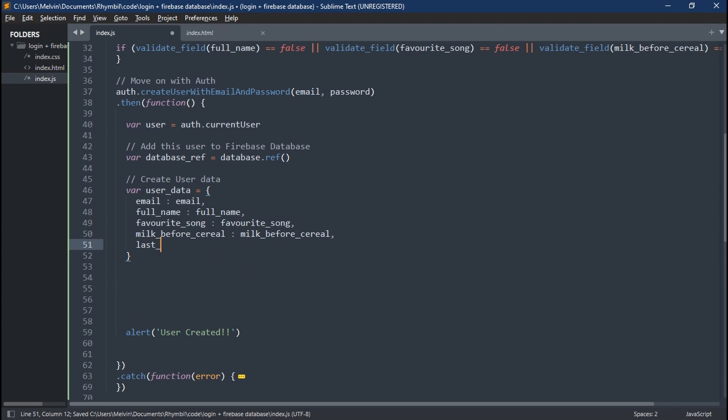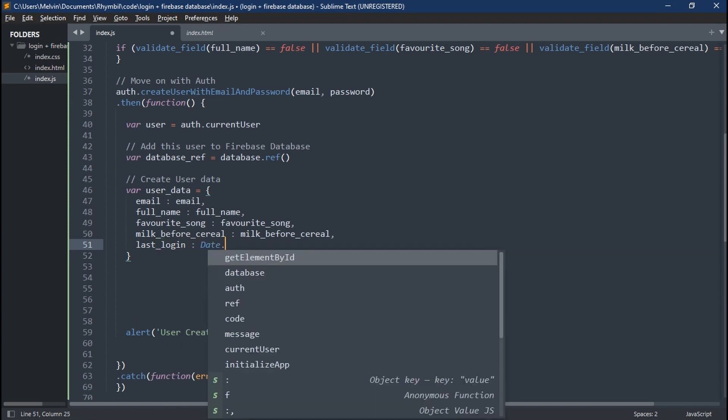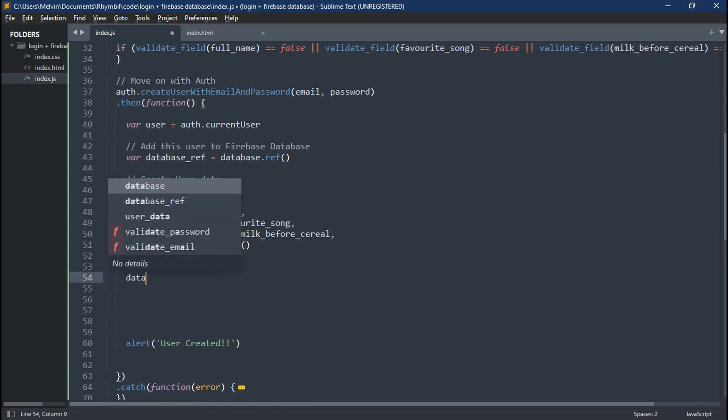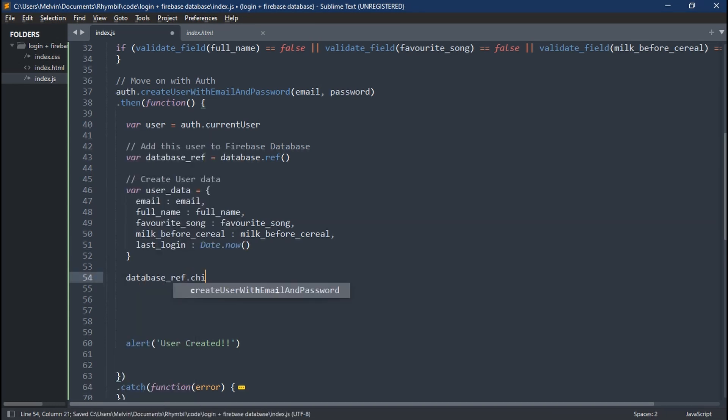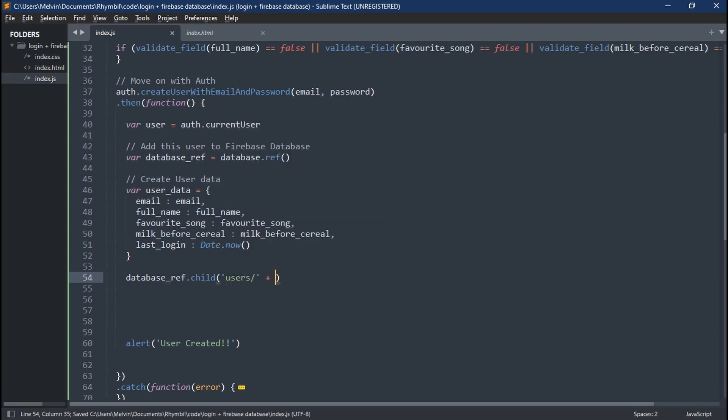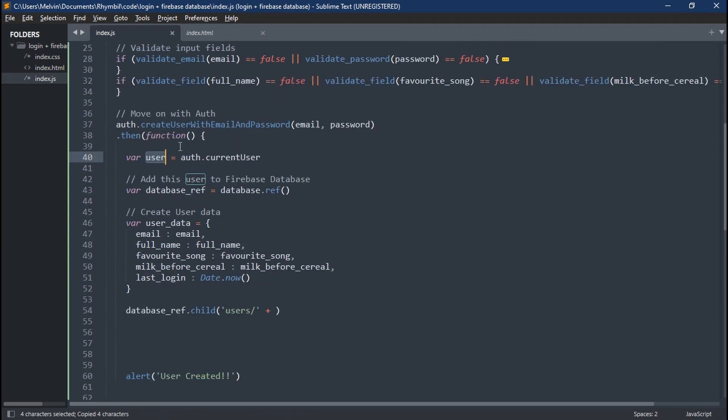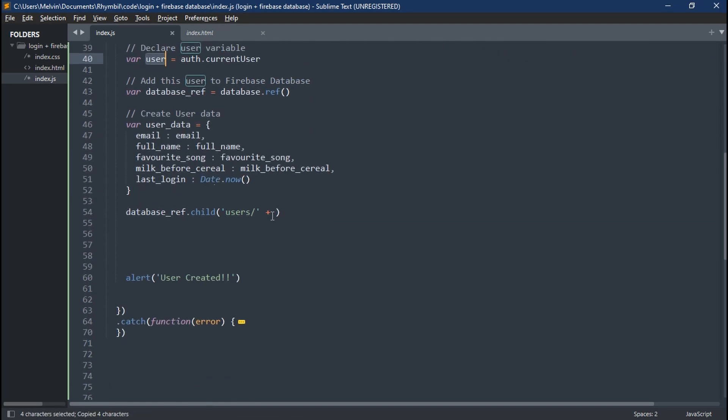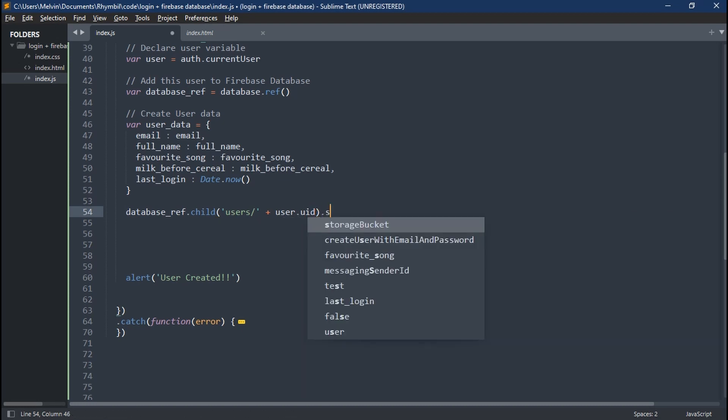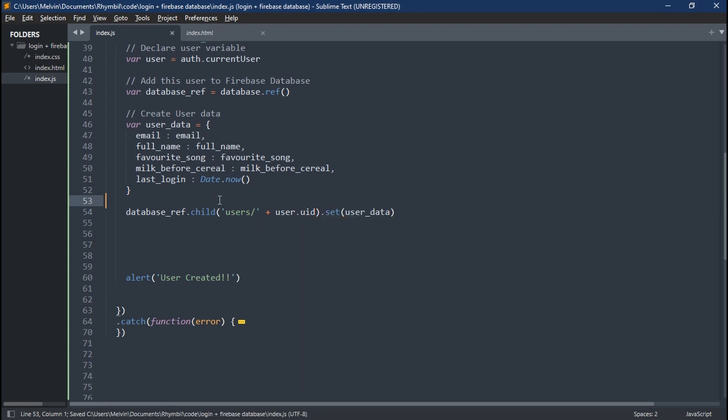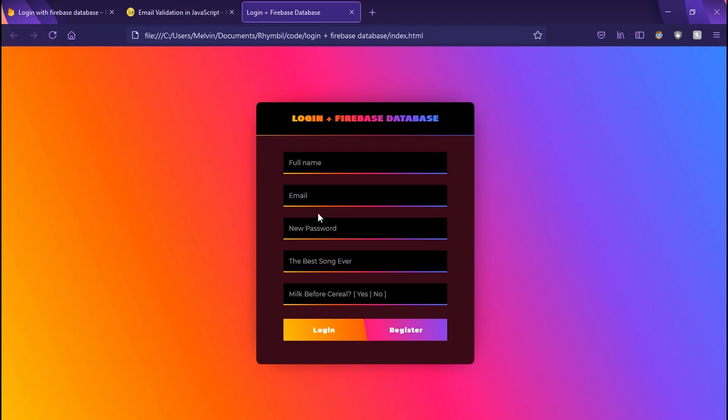Lastly, in our object, we're going to create last login, and this is going to track when the user last logged in. Now we can go ahead and save our user data to our database. So we're going to save it under a subclass users slash, and here we're going to save it to our user unique ID. So that way we don't have any problems in the future. So we're going to type in user.uid, which comes along with Firebase. Awesome.